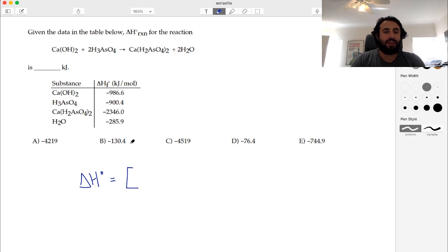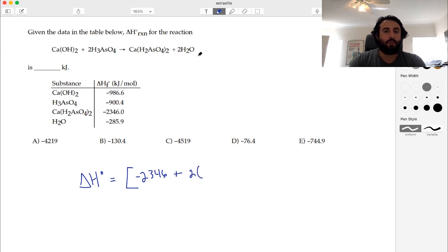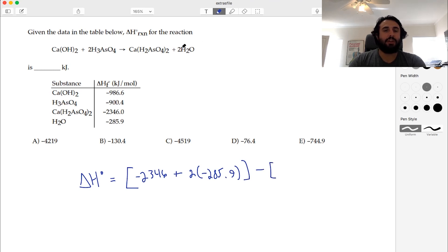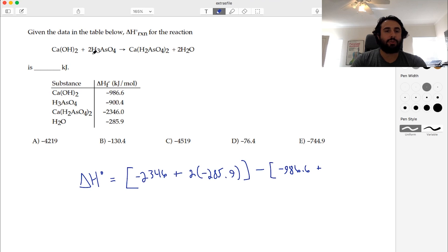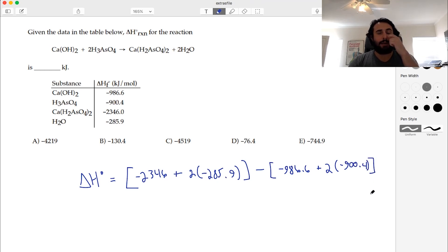So we have this compound — that's going to be -2346. And then we're going to add to that 2 times, for water, -285.9. And we're going to subtract from that the sum of the heats of formation for the reactants: calcium hydroxide at -986.6, plus this one — and there are two of them. Remember we have to keep in mind the stoichiometric coefficients, because forming two moles versus one mole of something is going to change the enthalpy associated with that.